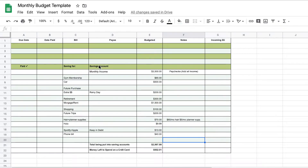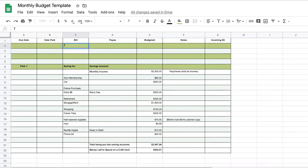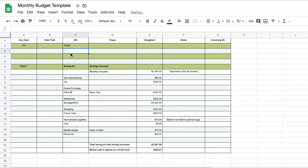The monthly budget template — this is kind of what I have working right now. Go ahead and put in any of the due dates of your bills. For example, I have a bill called Target and it is due on the third of each month. Go ahead and add all of your other bills as well as the due dates.